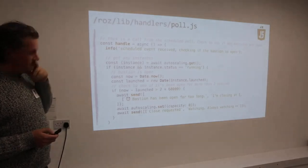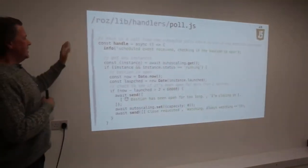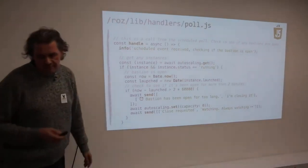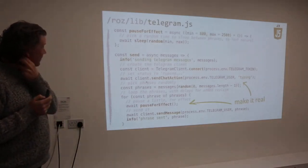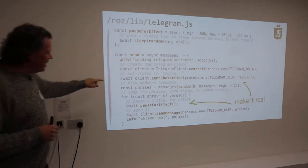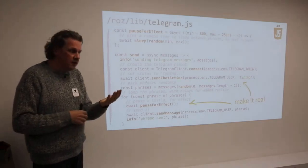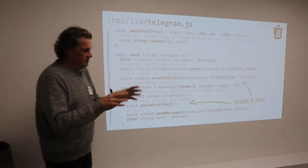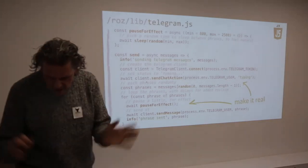For the scheduled poll on the one-minute timer, we get all running instances, check if it's one of our bastions, and if so, close it down by setting capacity to zero. There's also a little module on top of Telegram to make it more fun: a pause-for-effect random sleep, and a send chat action call that shows 'typing' in Telegram — just like when you're waiting for someone to respond and then suddenly typing appears and you know they got the message. So it picks a random phrase from a list, adds more pausing, then sends the message to make it feel a little more real.